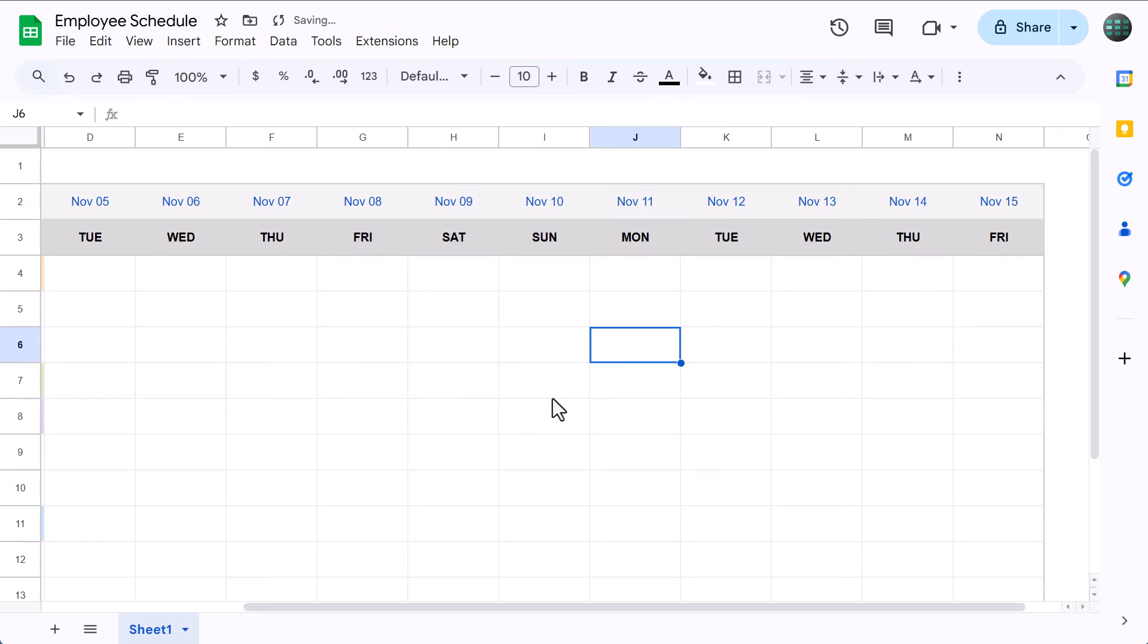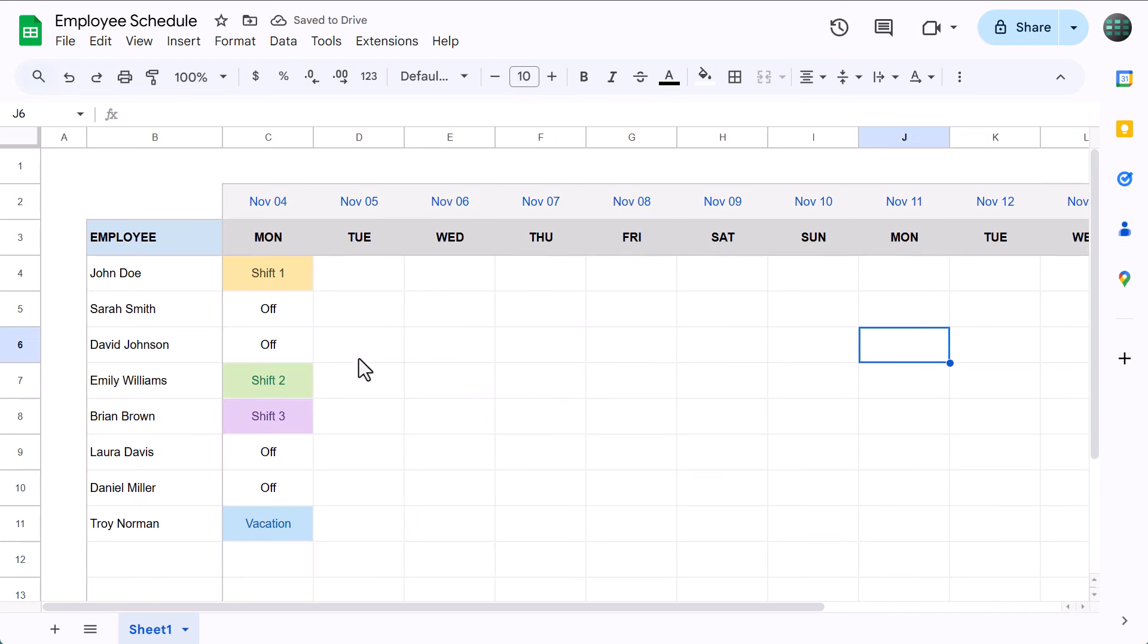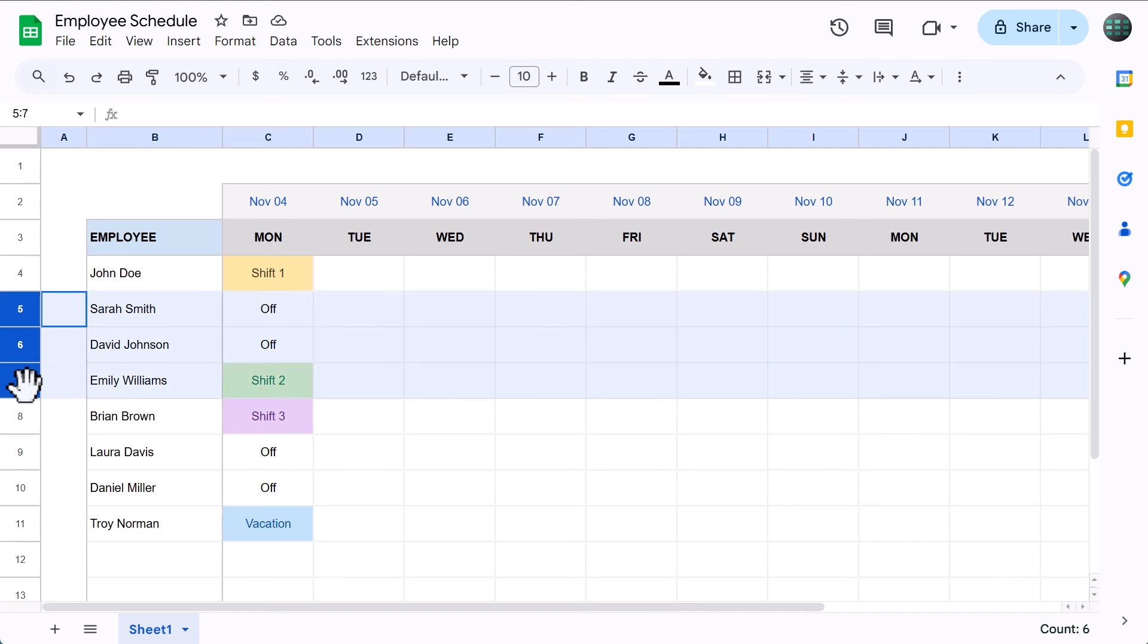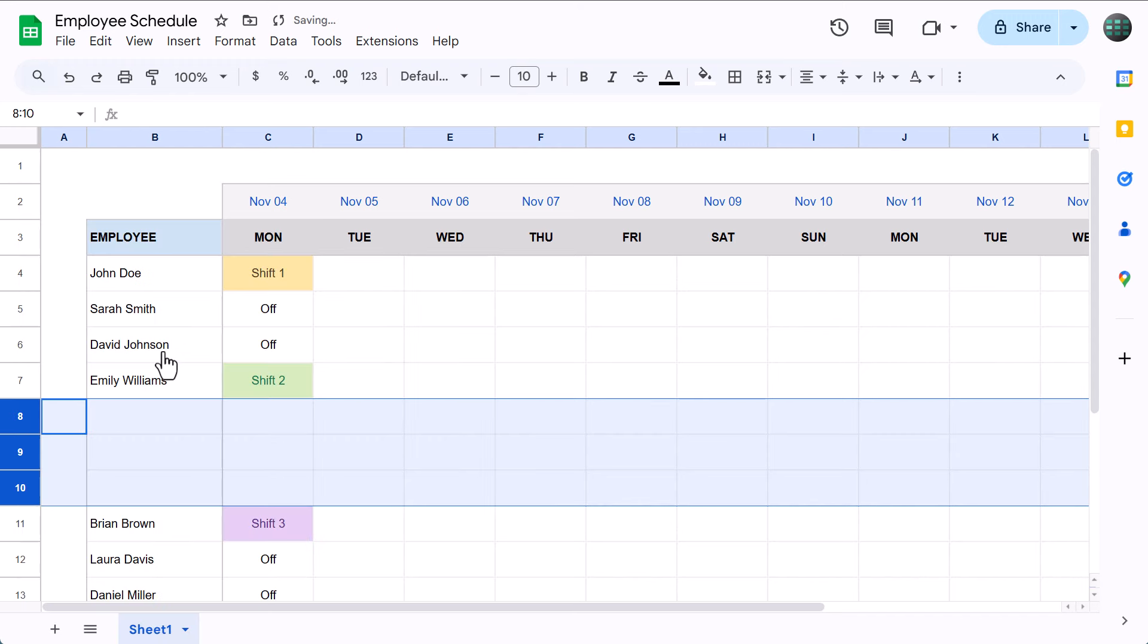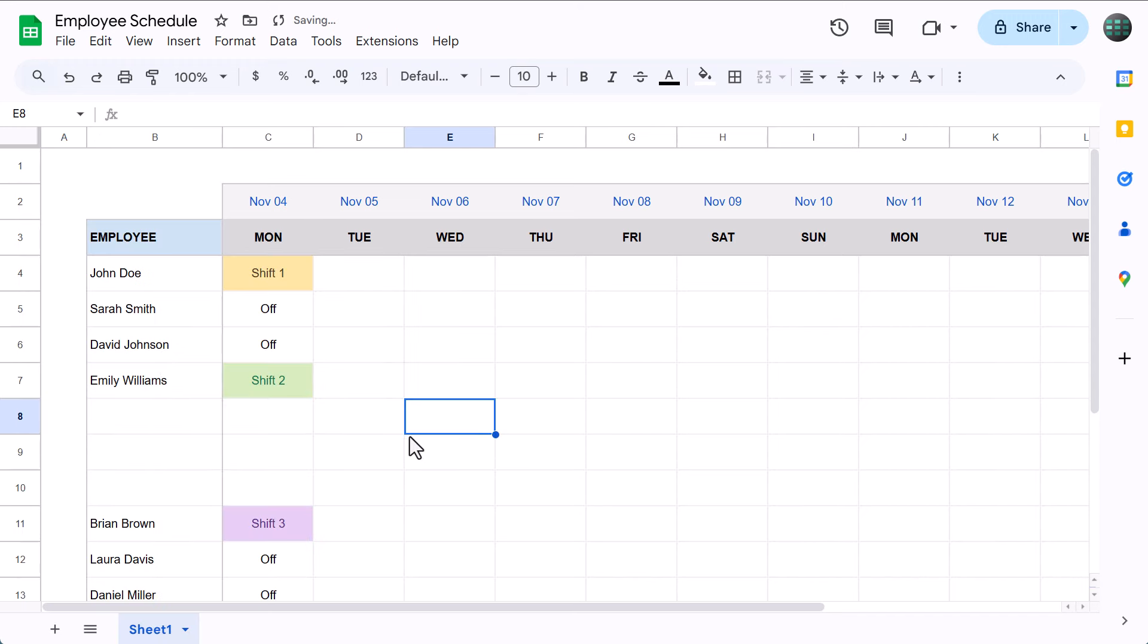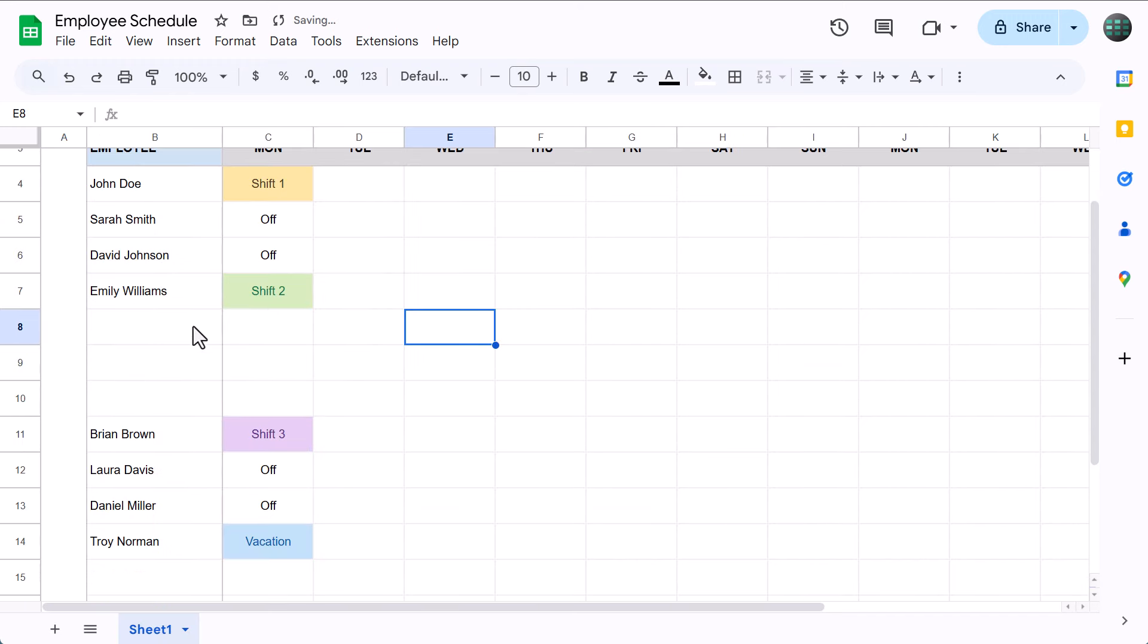And now, to add more employees, select a number of rows in the middle of the table like this, right click, and insert rows below. And now, you have space for more employees. And that is all there is to it.